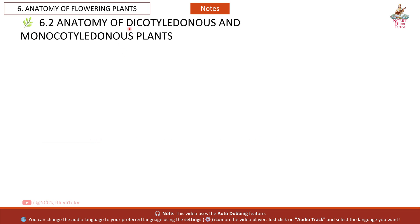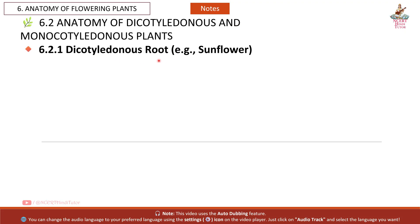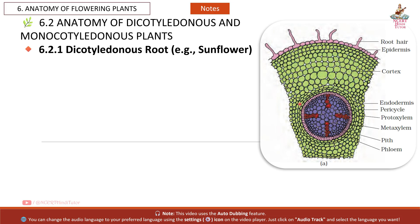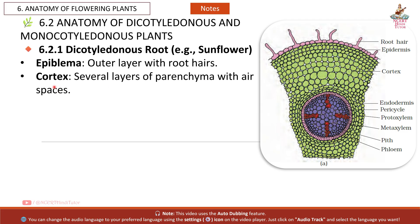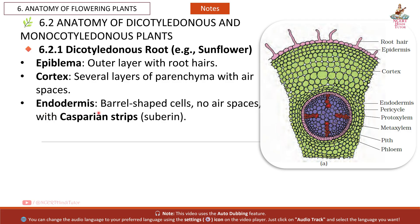Section 6.2: Anatomy of Dicotyledonous and Monocotyledonous Plants. In the Dicotyledonous Root (e.g., sunflower): the epiblema is the outer layer with root hairs; the cortex consists of several layers of parenchyma with air spaces; the endodermis has barrel-shaped cells with no air spaces and casparian strips.